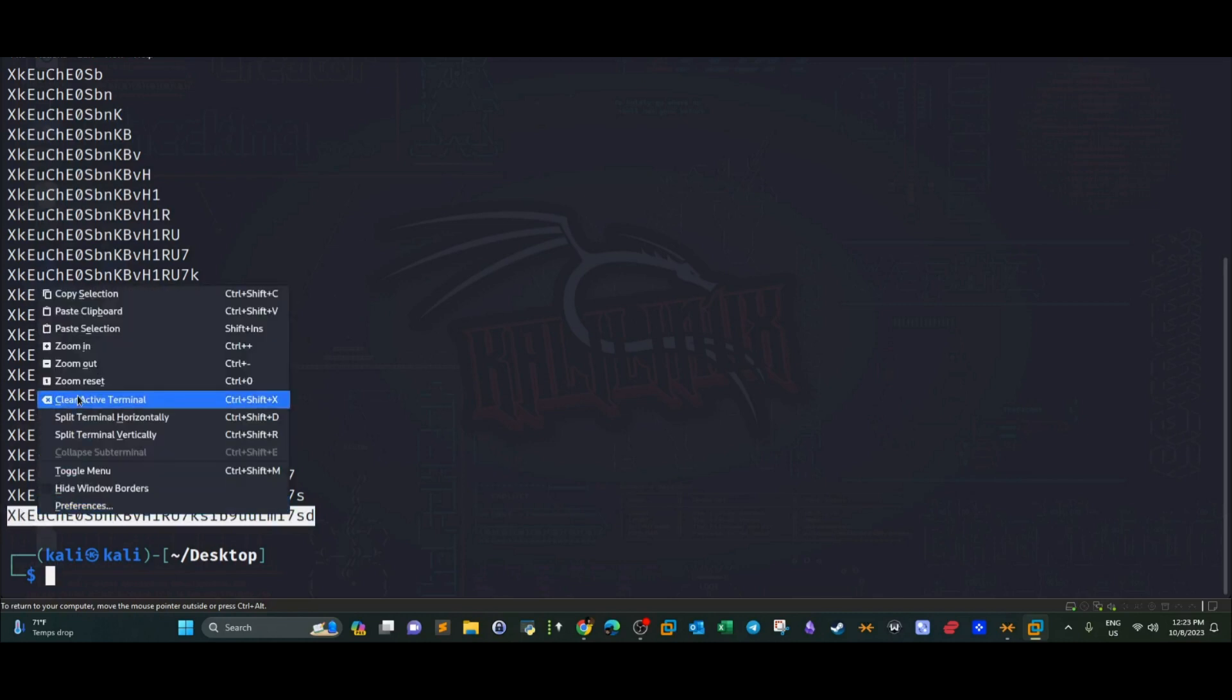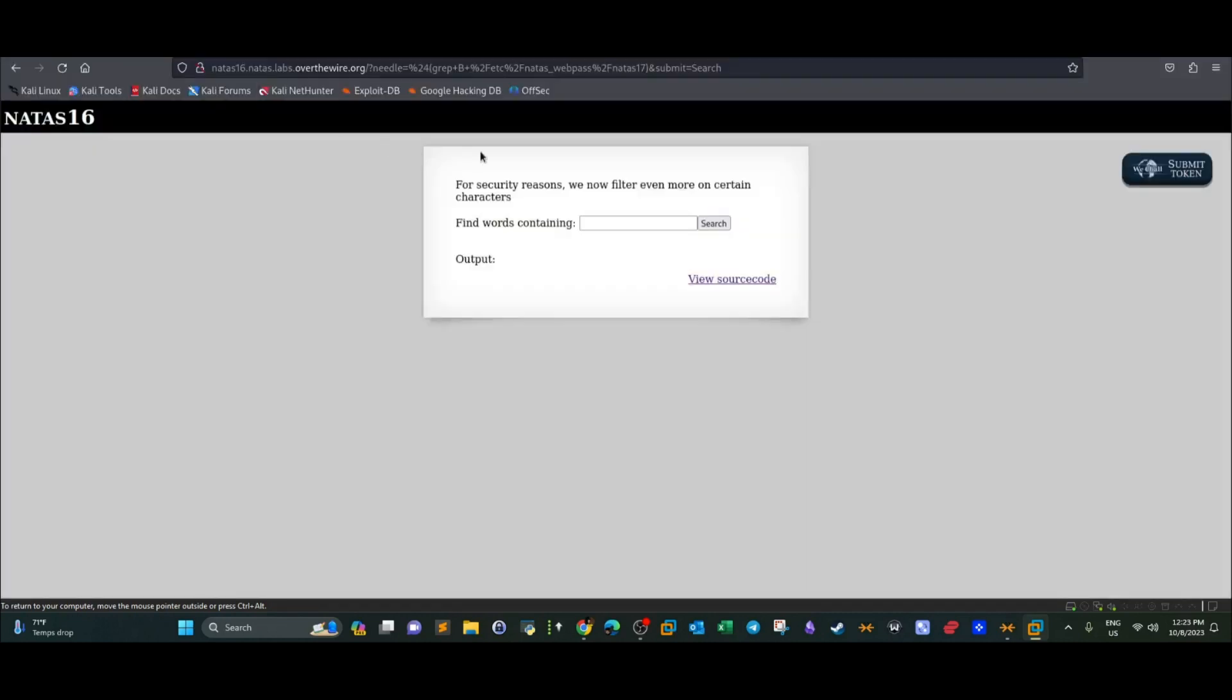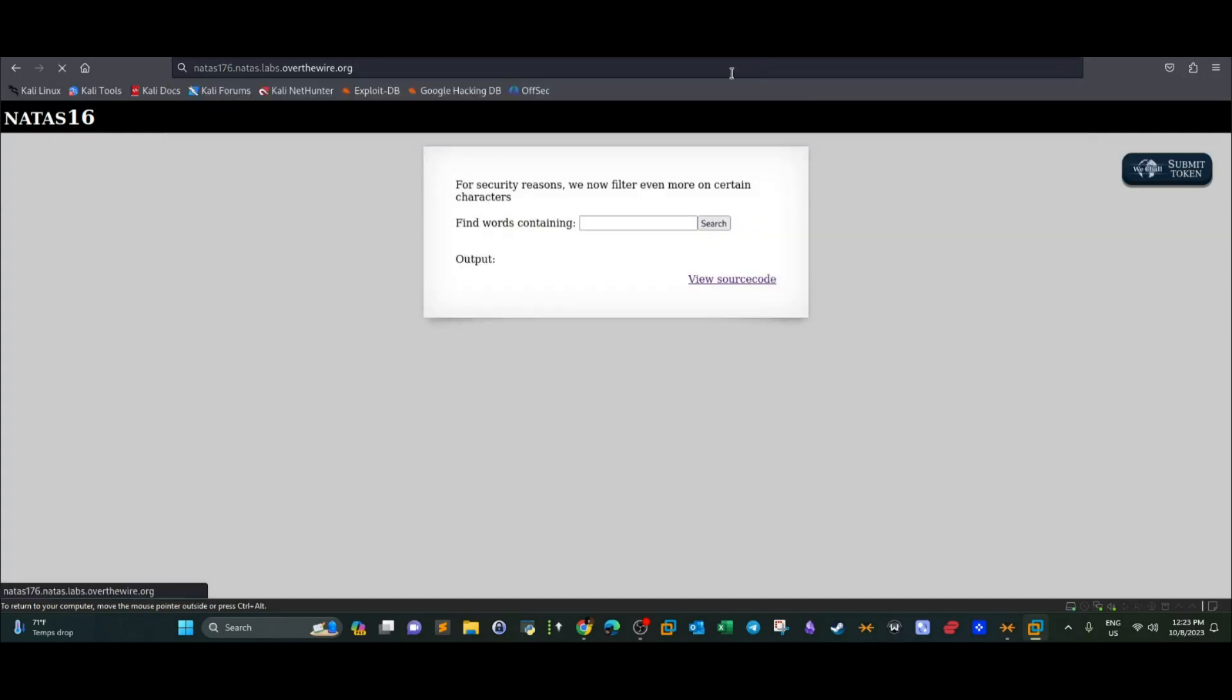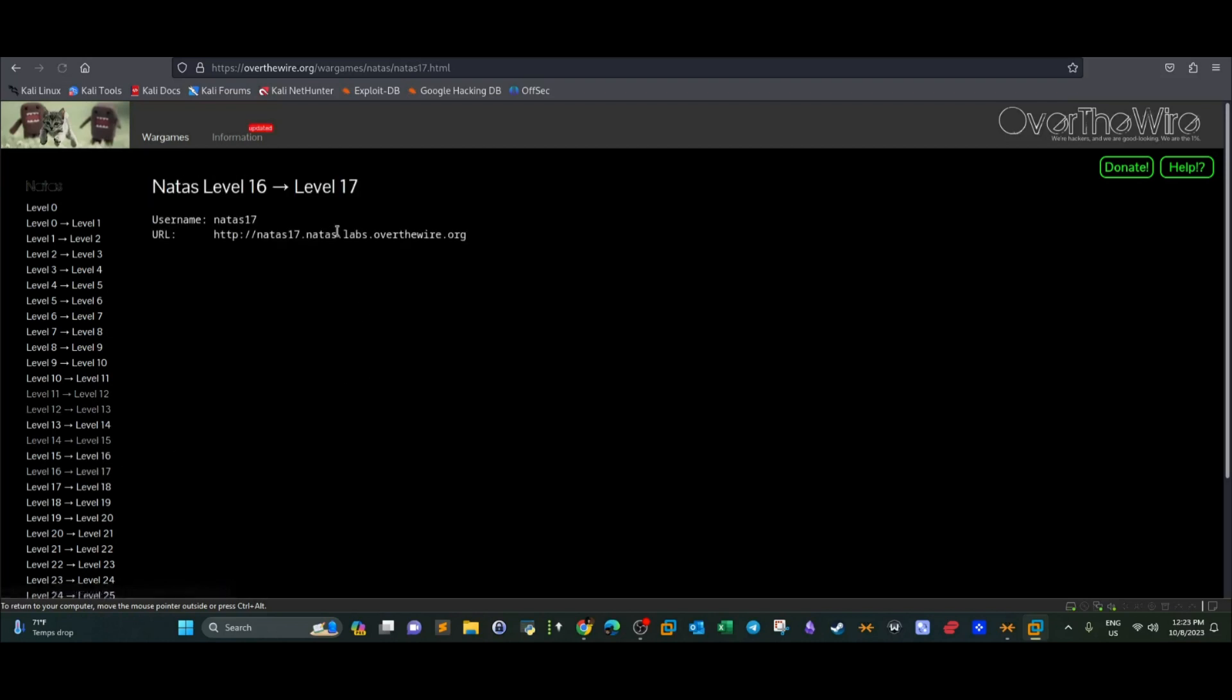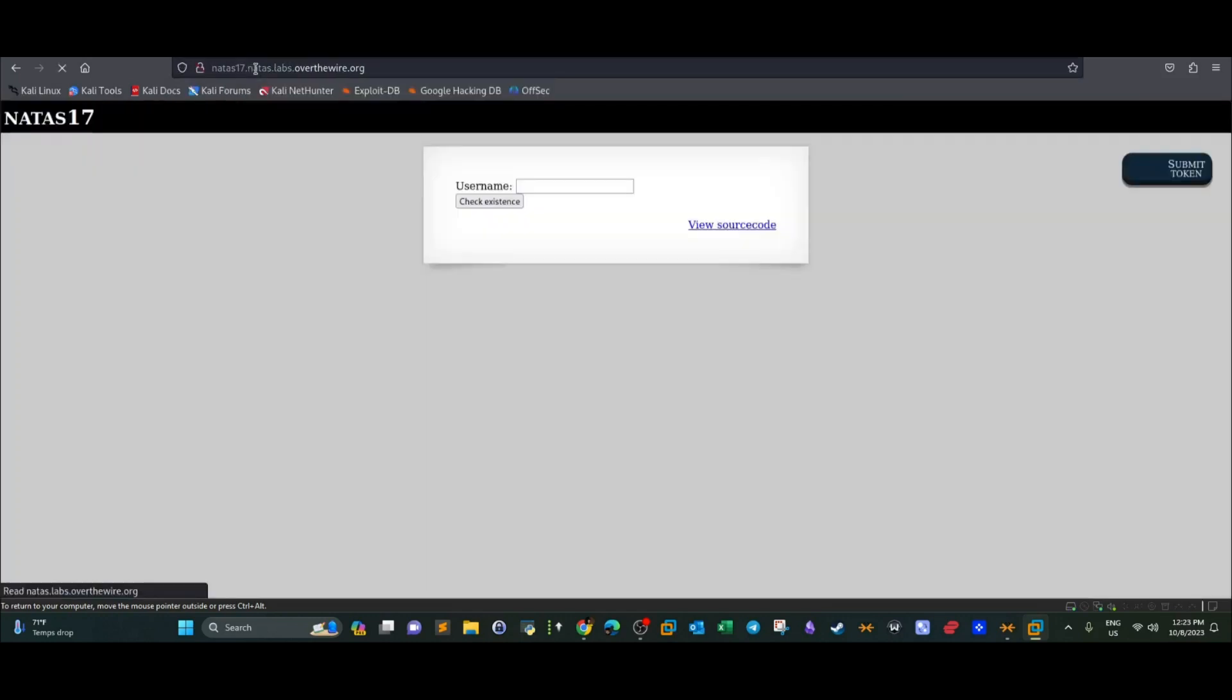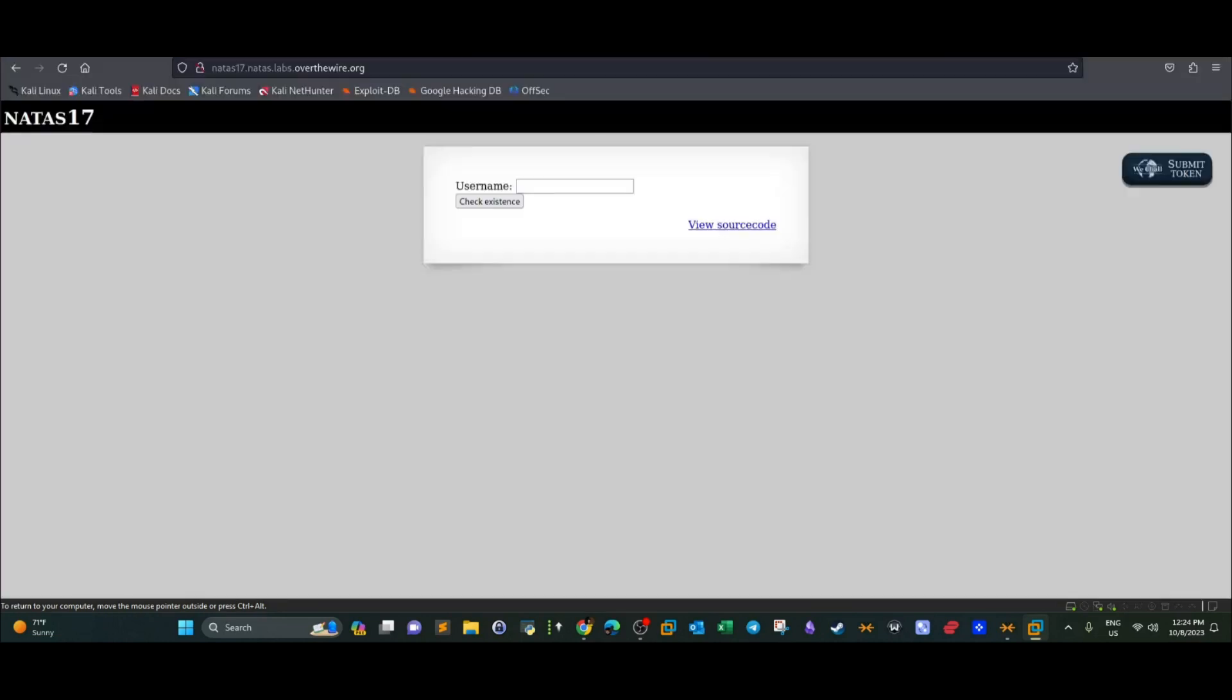So we're going to head to Natas 17. OK. Alright. So copy the link. And it took me directly here because I have kind of saved the password in the browser. But anyway guys, this is the password for the next level. And in the next video, we're going to go over the next level and see what we can learn.